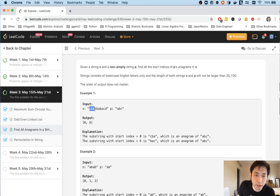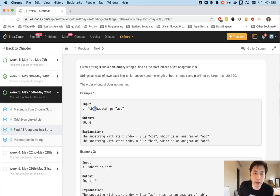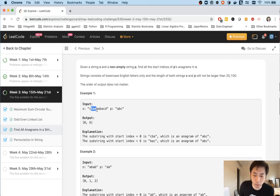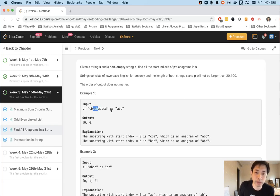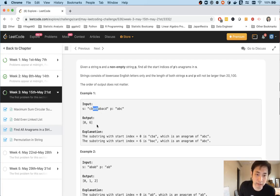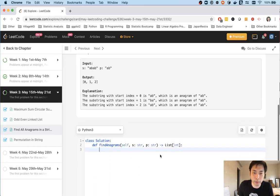So one other solution you can use is a sliding window technique. And what that means is rather than creating a brand new hash map every time we move to the next index, why not pop off the previous index key or subtract the count by one and add a new key or add plus one to an existing key inside this hash map. And every time we'll just check to see if the hash map of a, b, c equals the hash map. And if they are we'll add the starting index number. So I'll start writing it out and it'll hopefully become more clear.